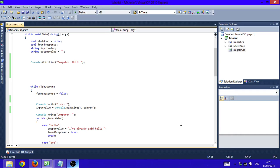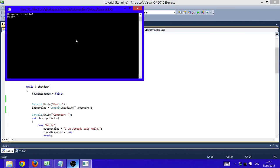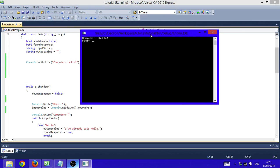Hi there guys and welcome to the second part of making your own chatbot in C#. In today's tutorial we're going to continue on the program we made in the last part and do some minor visual changes, because if we run this program right now and type in something like hello, it's actually kind of hard to distinguish which line is a program line and which line is user input.